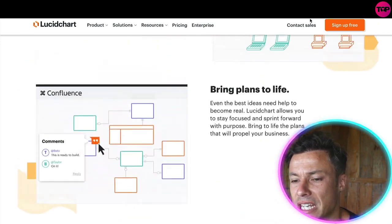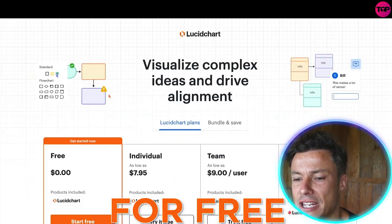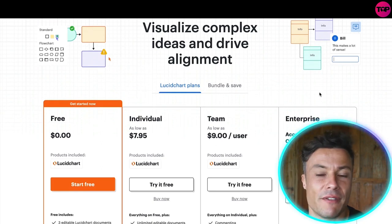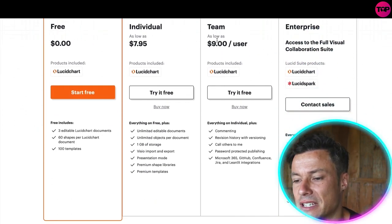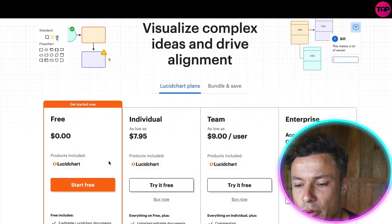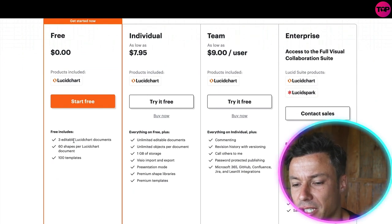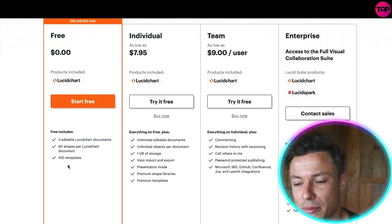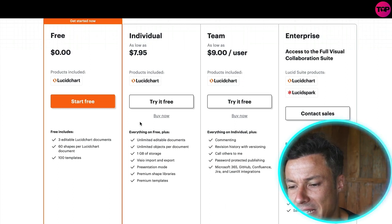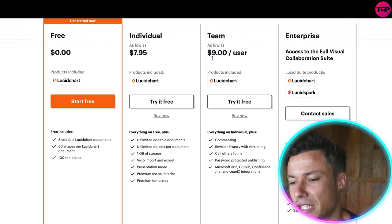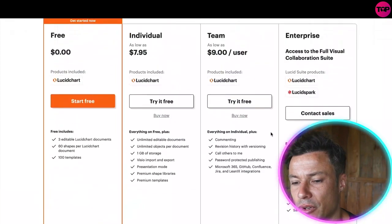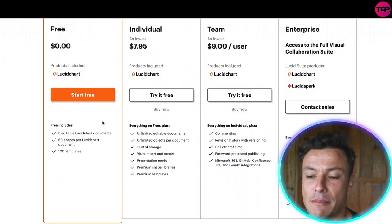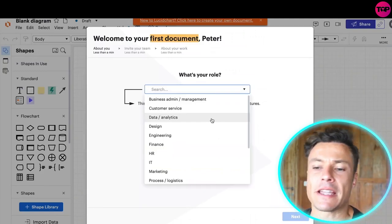You can sign up for this for free. There's different ones available and actually the first thing I noticed is it's extremely affordable. We're going to check out the free version which gives us three editable Lucidchart documents, 60 shapes per document, and 100 templates. There's individual plans, ones for teams at nine dollars per user, and enterprise for bigger organizations. We're just going to click on start free.